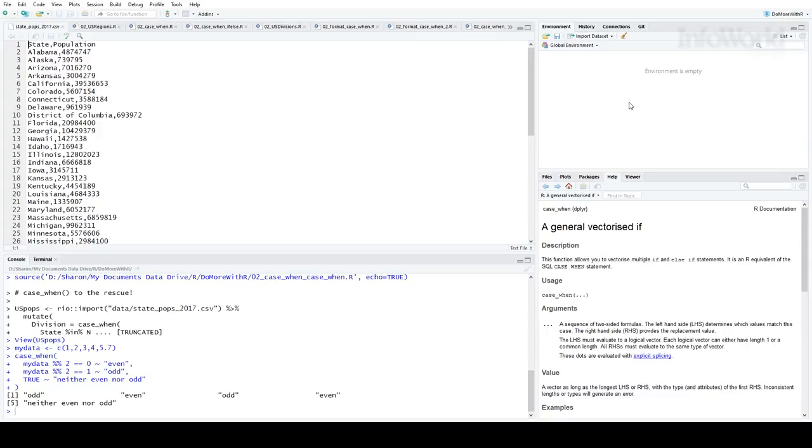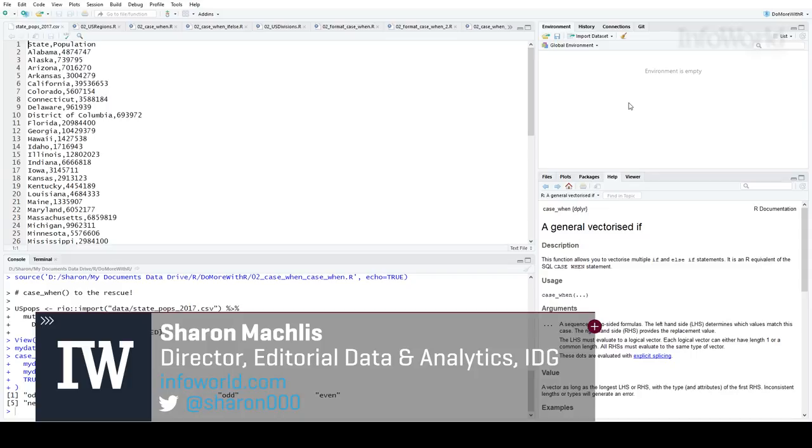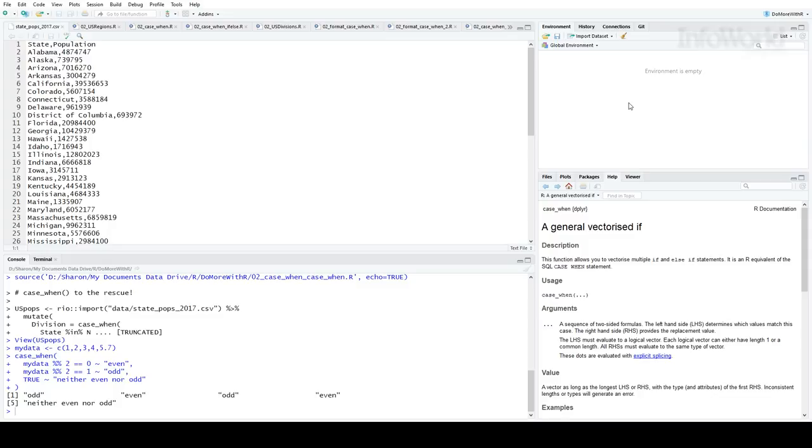Hi, this is Sharon Maklis, Director of Editorial Data and Analytics at IDG Communications. In this second episode of Do More with R, we'll see how dplyr's case-when function helps avoid a lot of nested if-else statements.